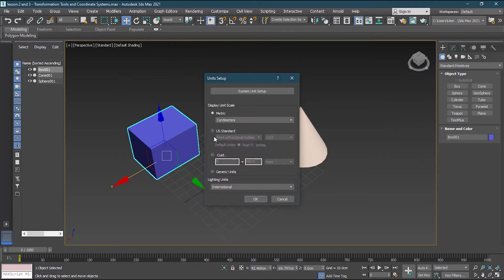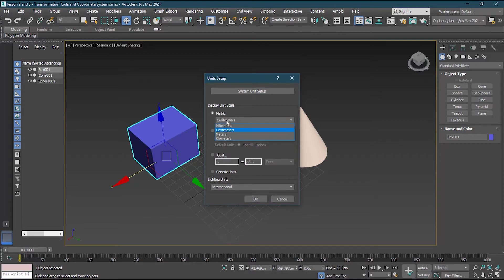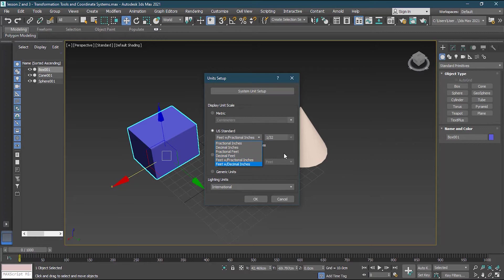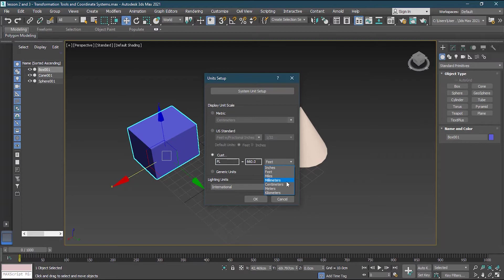Then you have to choose your units. Right now I'm using metric and in the metric I'm using centimeters. You can use US standard or you can use decimal feet, fractional inches, whatever you want or you can use custom. Then which basically custom is like a customized one.